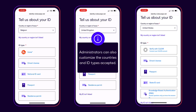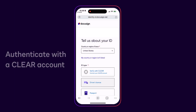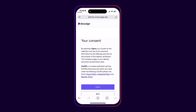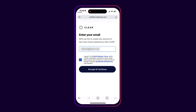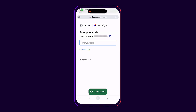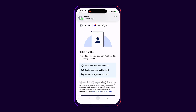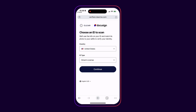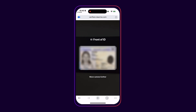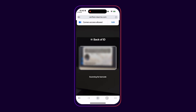Administrators can also customize the countries and ID types accepted. To authenticate with a Clear account, recipients are prompted to grant their consent and provide their phone number. If the recipient does not have a Clear account, they will be prompted to create one. Then they enter the code sent to their phone and take a selfie. If this is the first time the recipient verifies their identity with Clear, they will need to choose their ID type and take a picture of their ID document.